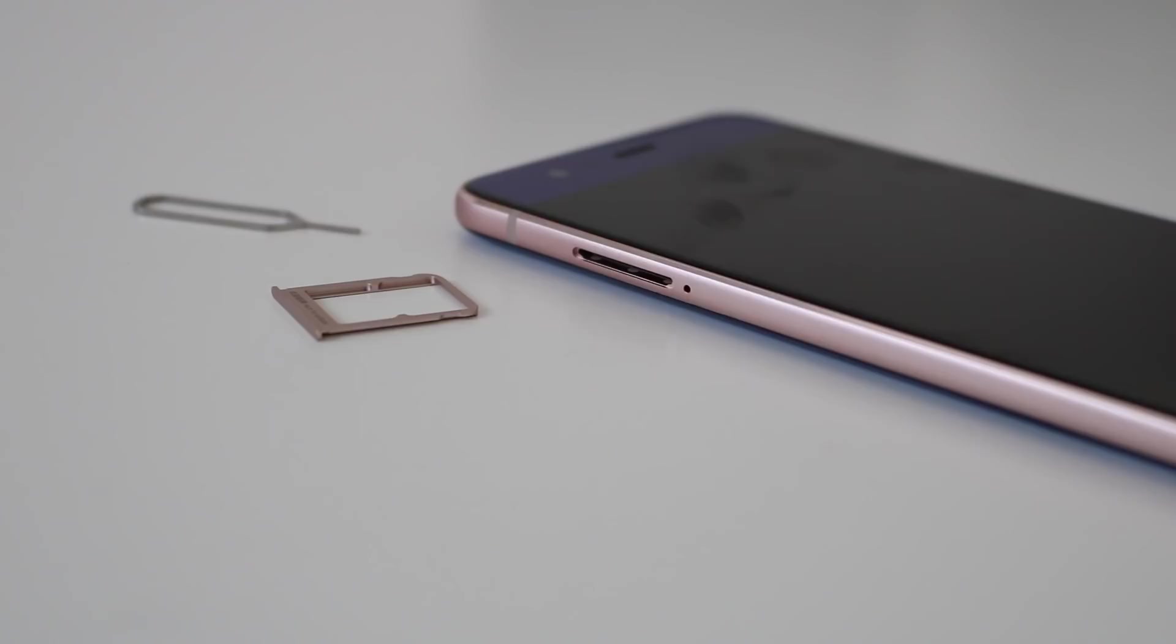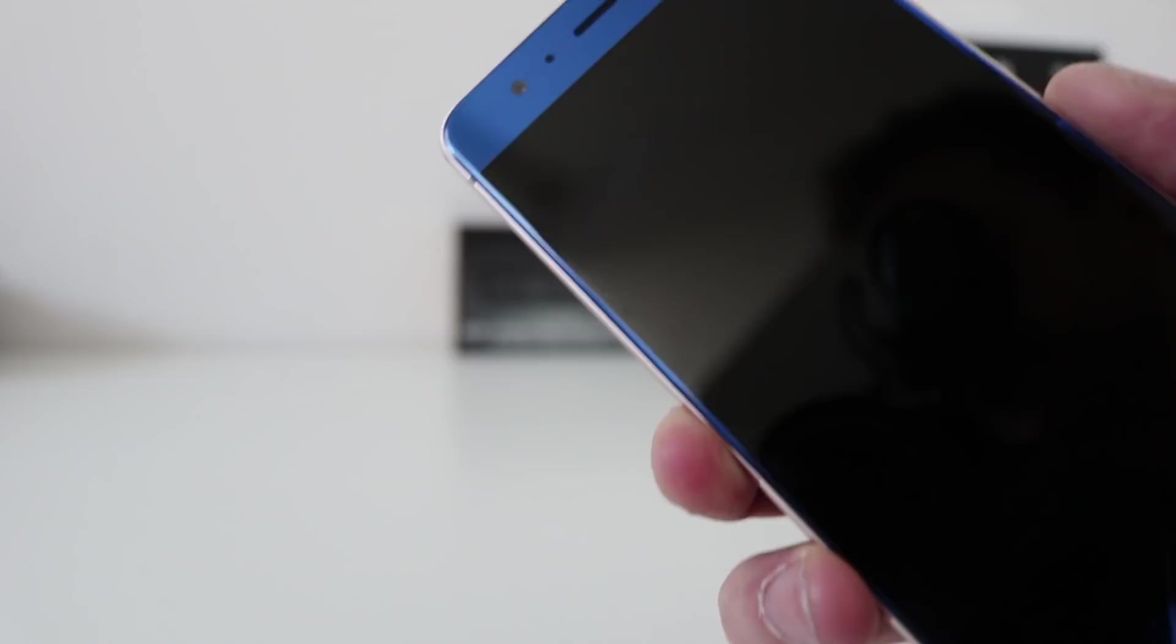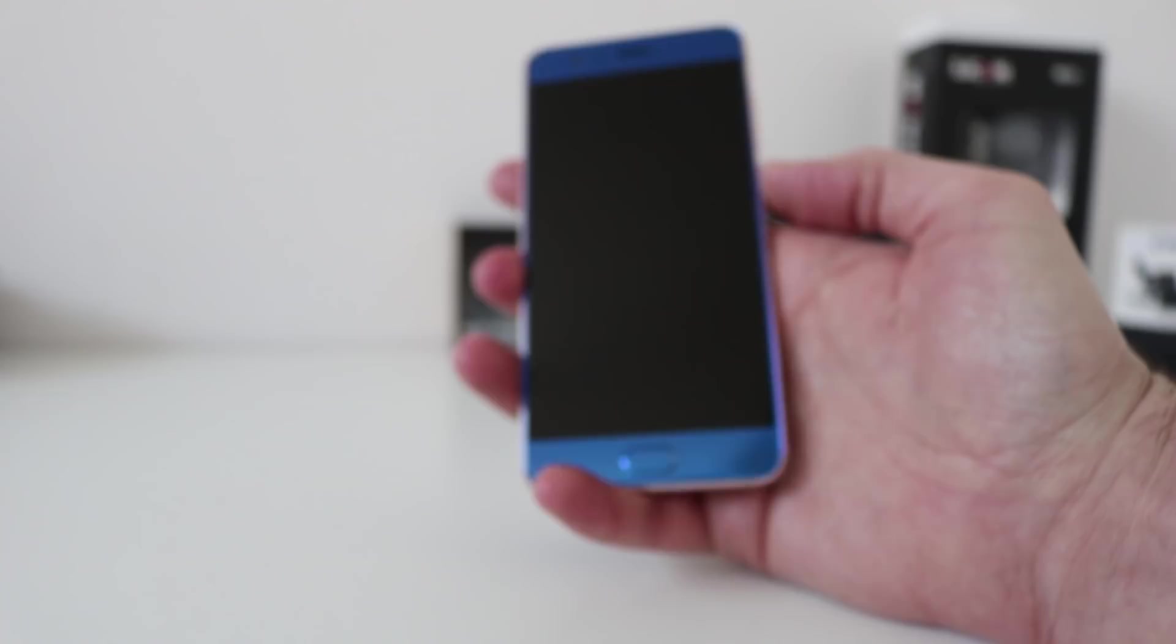It's got thin bezels around the edge of the screen, or the edge of the phone, sorry. Stunning. Let's turn it on. Fingerprints, picks fingerprints, which is to be expected. Beautiful. Turn it on. So, looks-wise, stunning. Let's see what the user interface is like.